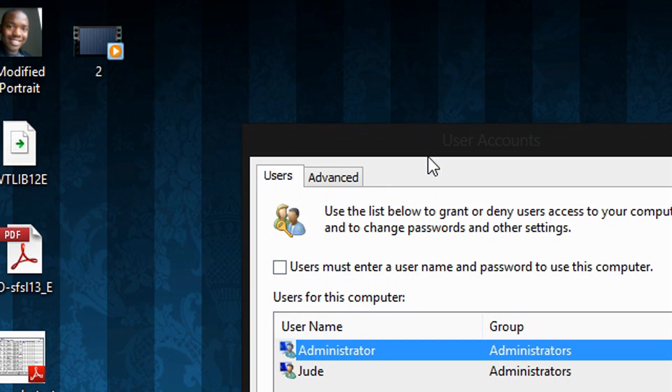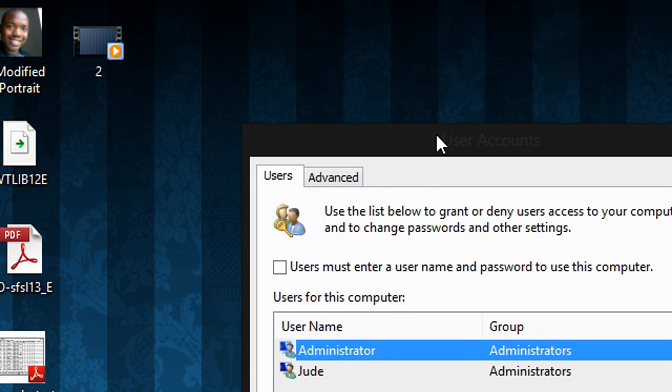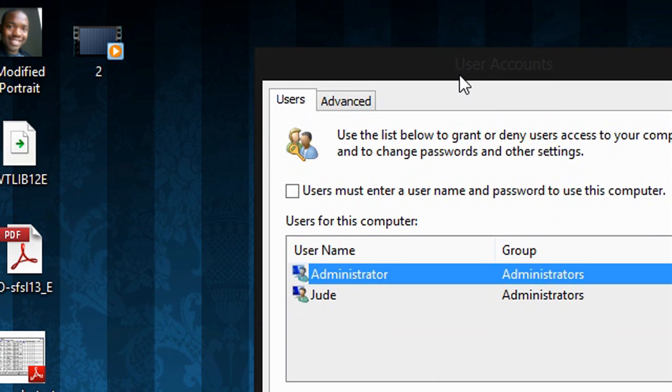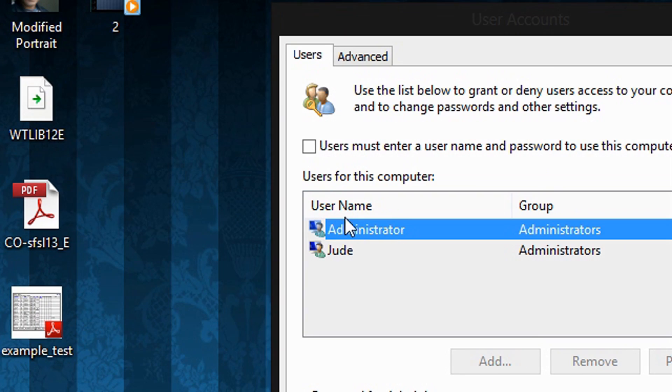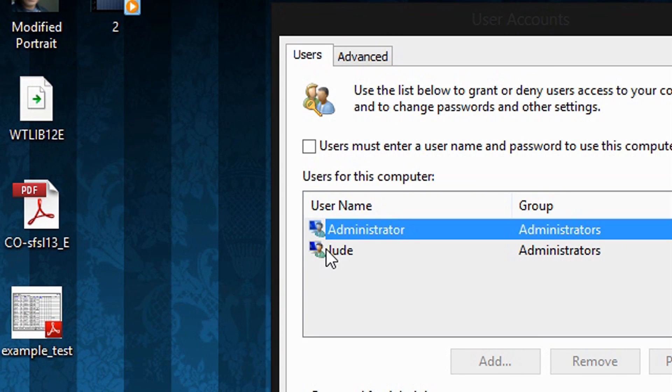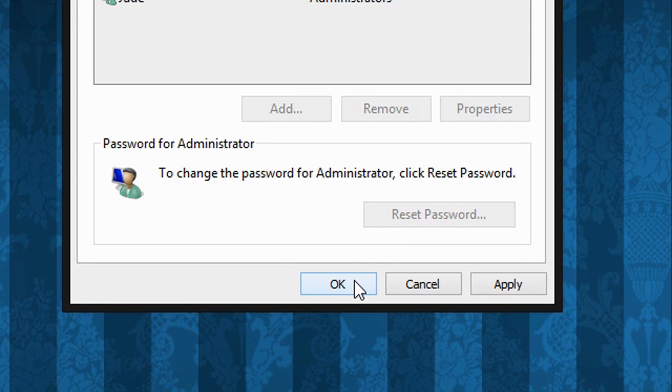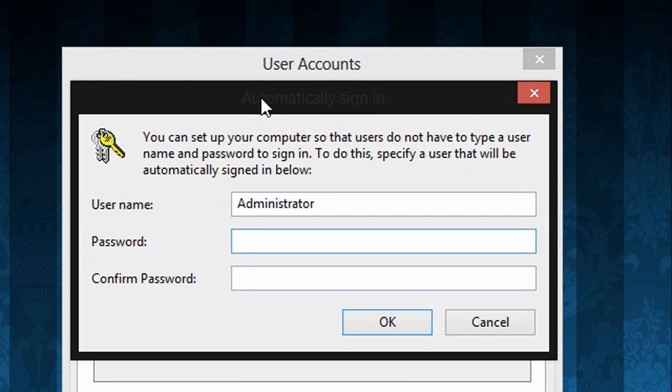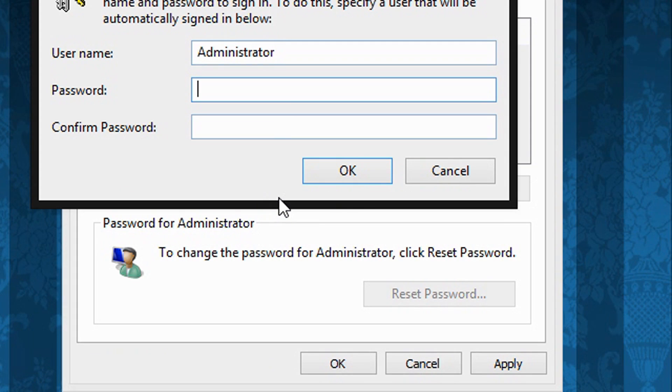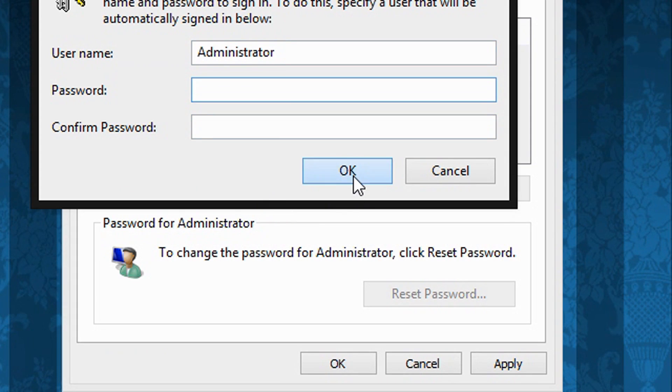OK, so once you are done, you are going to click OK, and then click OK.